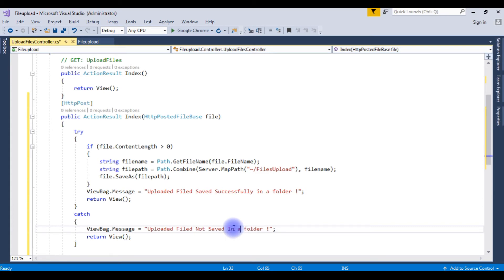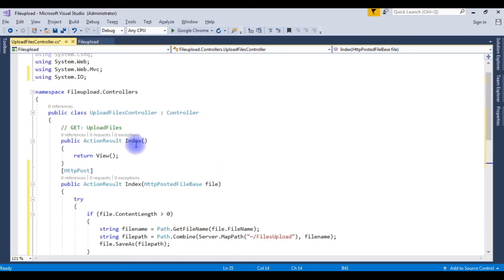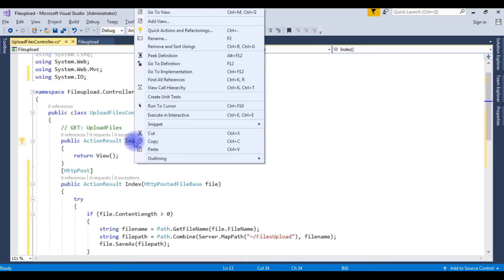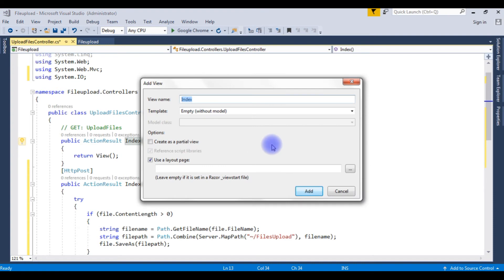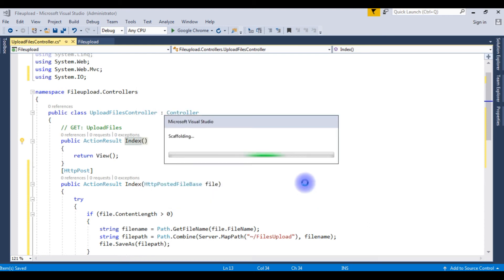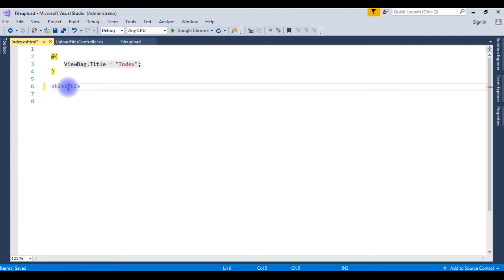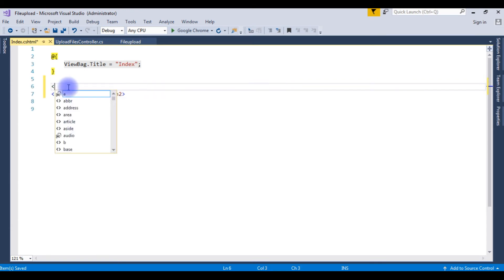Up to now we have finished the controller part. Go to index, right-click, add view. View name index, leave it as it is, template also empty without model. Click add. In the index, I'm renaming upload files. I'm adding a center tag here.